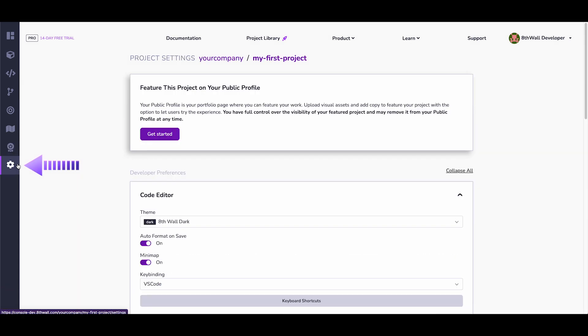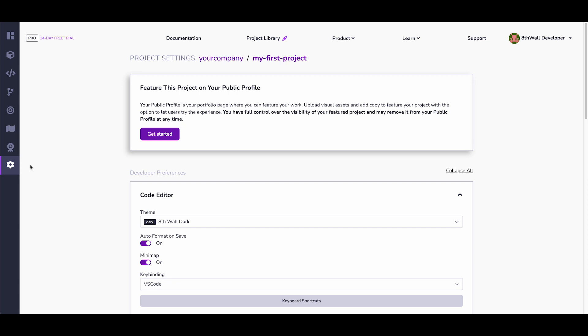And finally, we have the Project Settings, which has information about various project metadata. Here, you can set code editor preferences and add a project title and description.